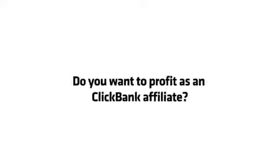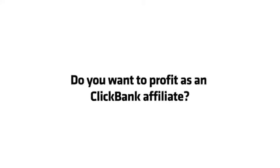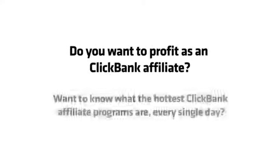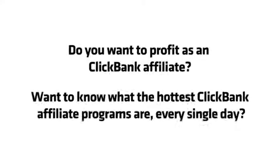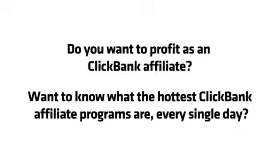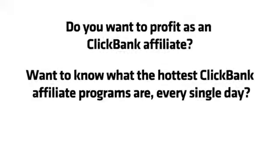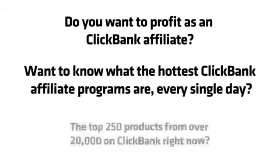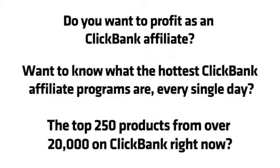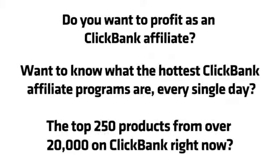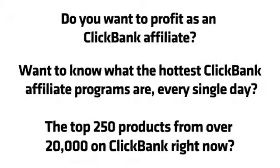Do you want to profit as a ClickBank affiliate? Want to know what the hottest ClickBank affiliate programs are every single day? The top 250 products from over 20,000 on ClickBank right now.